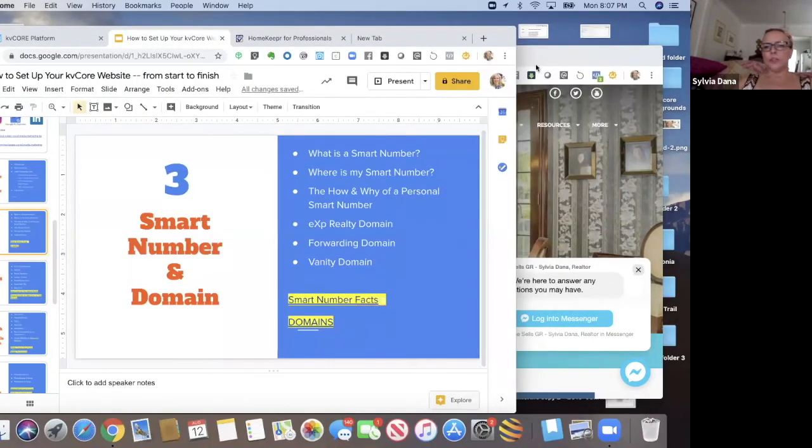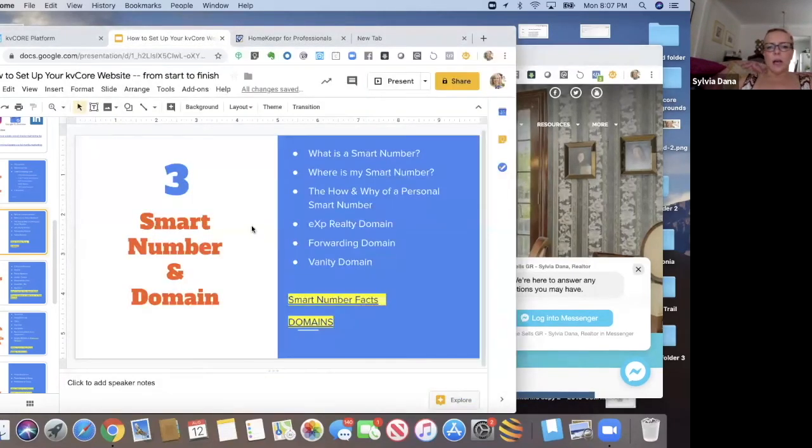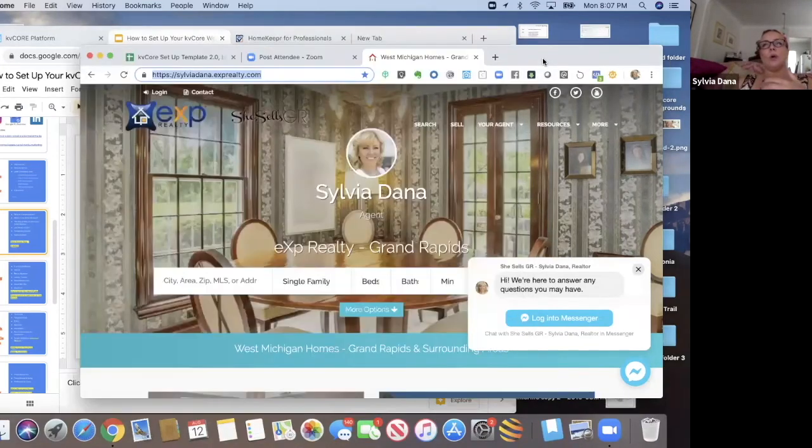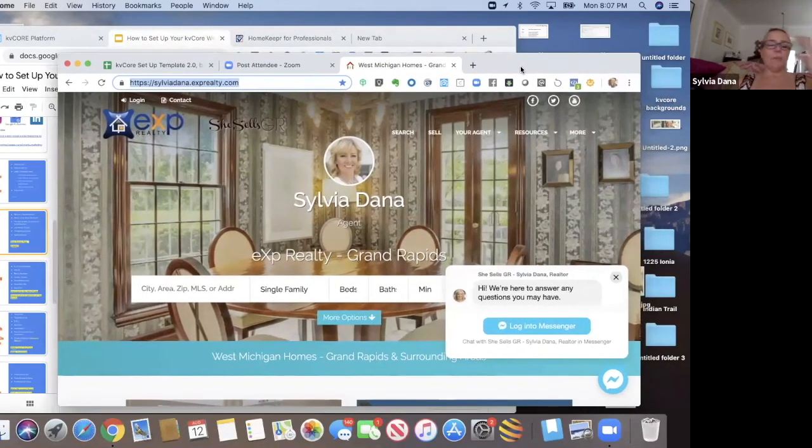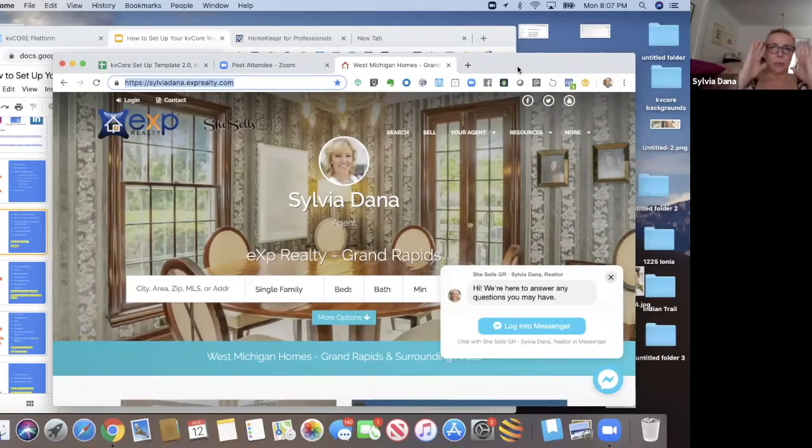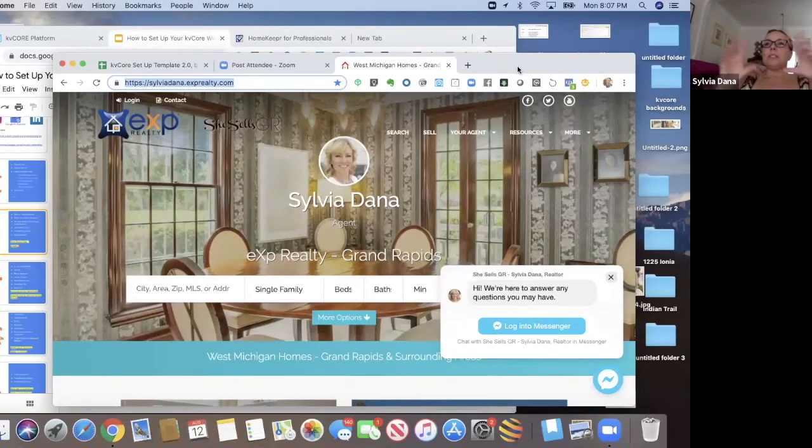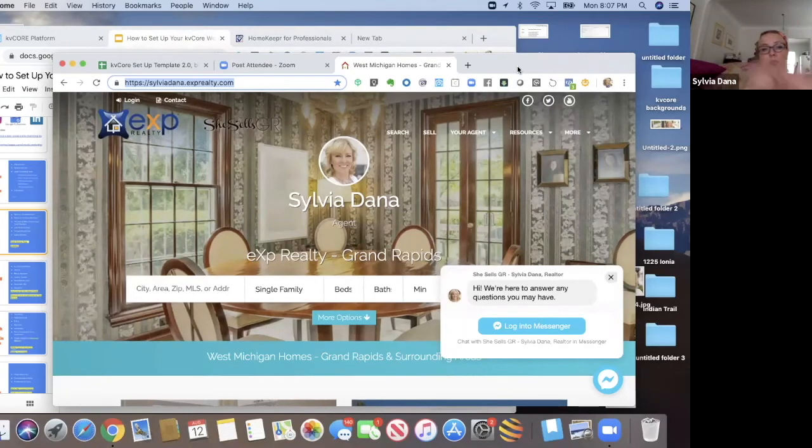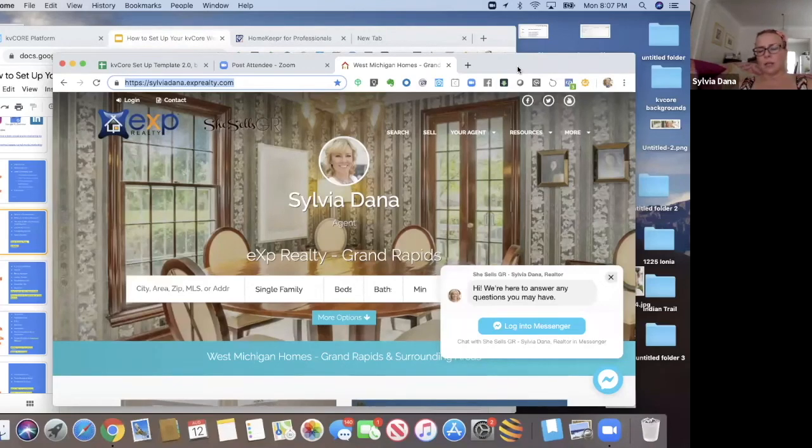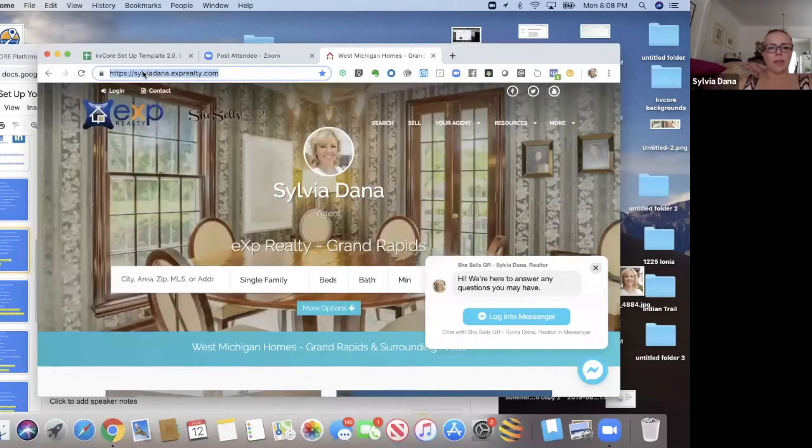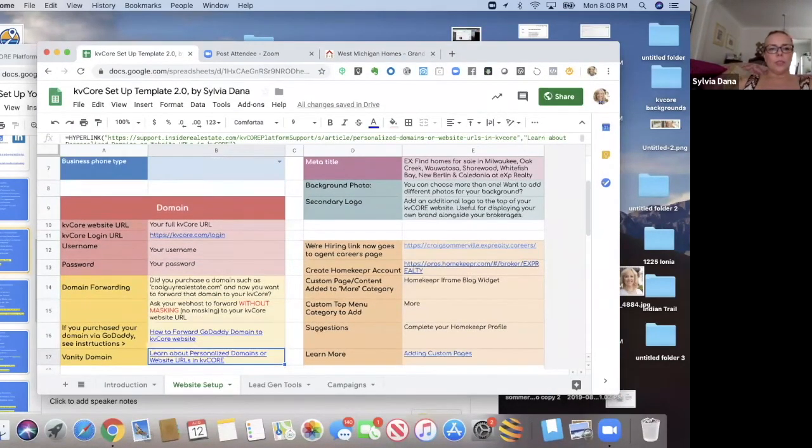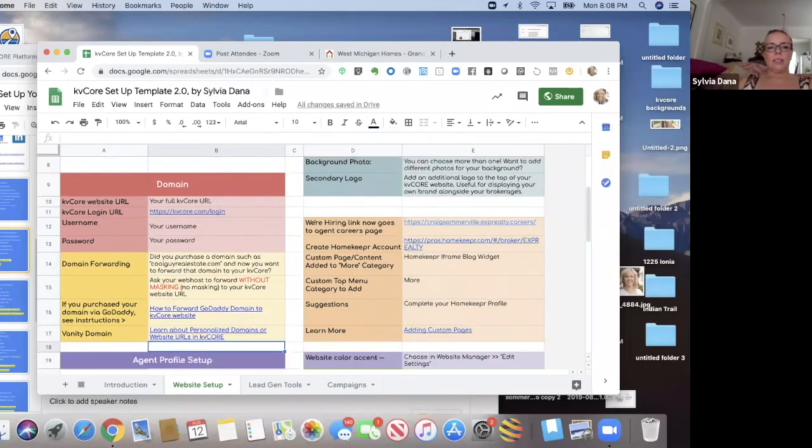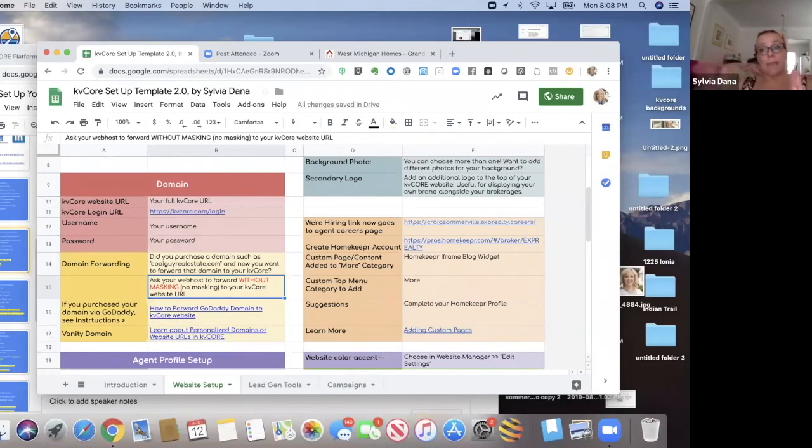So that's one way to do your domain. The other way to do your domain is you could forward it. So let's say you go to GoDaddy dot com. You go to GoDaddy and you purchase cool guy real estate, right? Purchase cool guy real estate and you set it up in GoDaddy to just forward to your eXp realty website. You can do that. And having a domain registered with GoDaddy is going to cost you like 12 bucks a year. In my template here that I have, I go on to explain to you about domain forwarding and how to forward it and why not, you know, you forward it without masking.